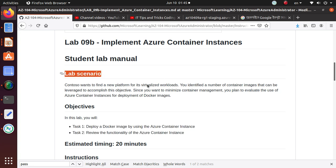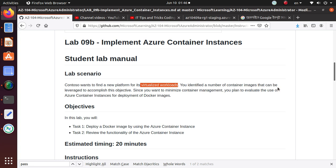In this lab, we can look at the lab scenario. Contoso wants to find a new platform for its virtualized workloads. You identified a number of container images that can be leveraged to accomplish this objective. Since you want to minimize container management, you plan to evaluate the use of Azure Container Instances for deployment of Docker images. Docker, if you have never used it, I would recommend just do some research and play with it. Get a feel for how Docker or Docker images are different from a virtual machine and how a lot of people are using Docker for microservices.